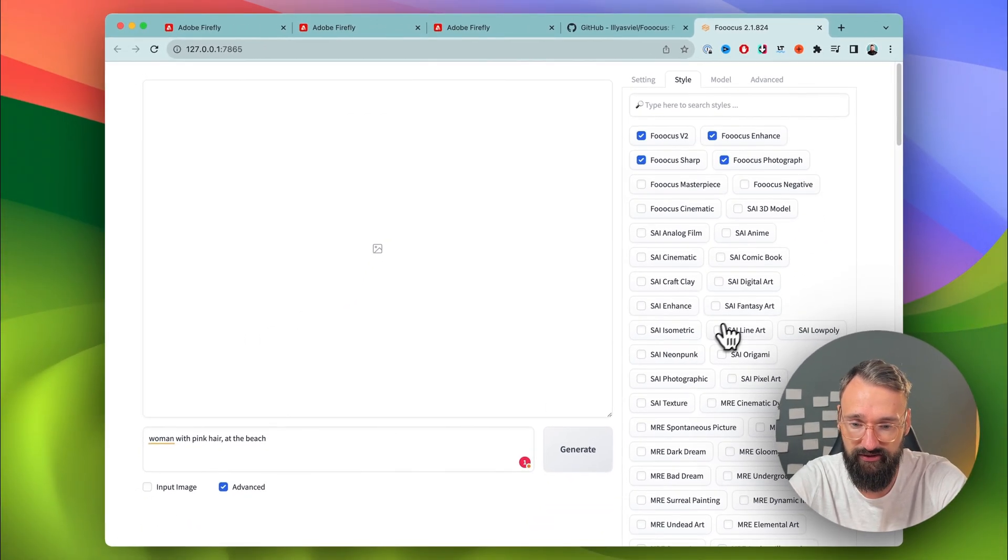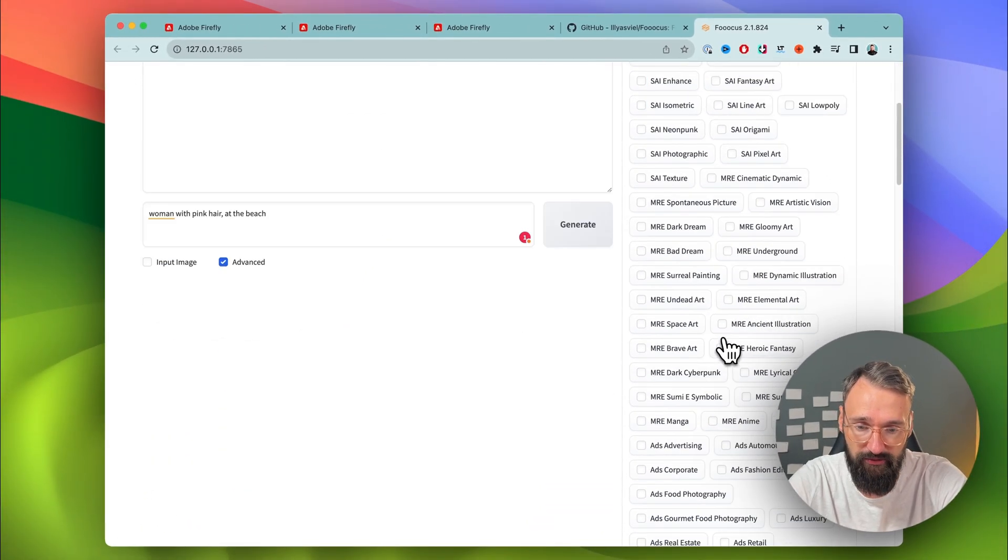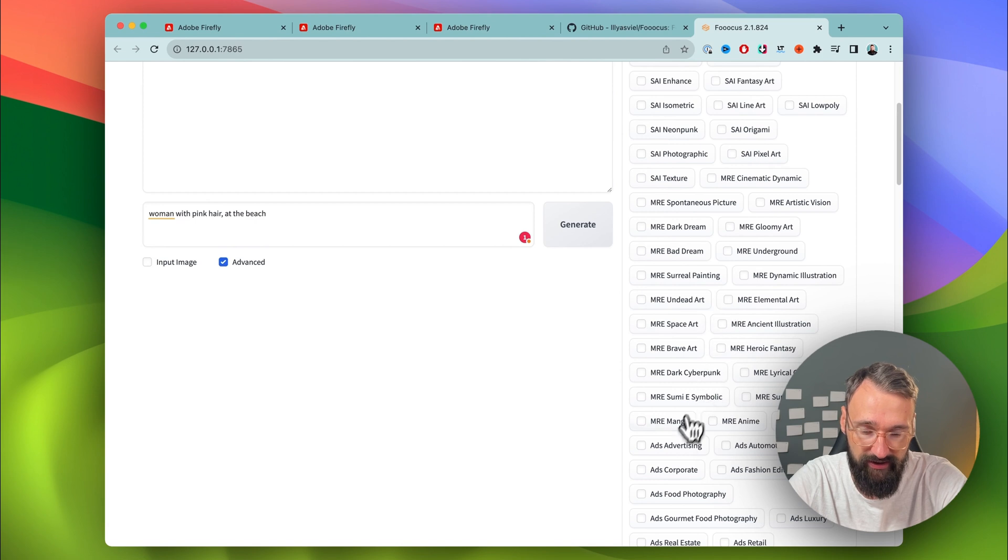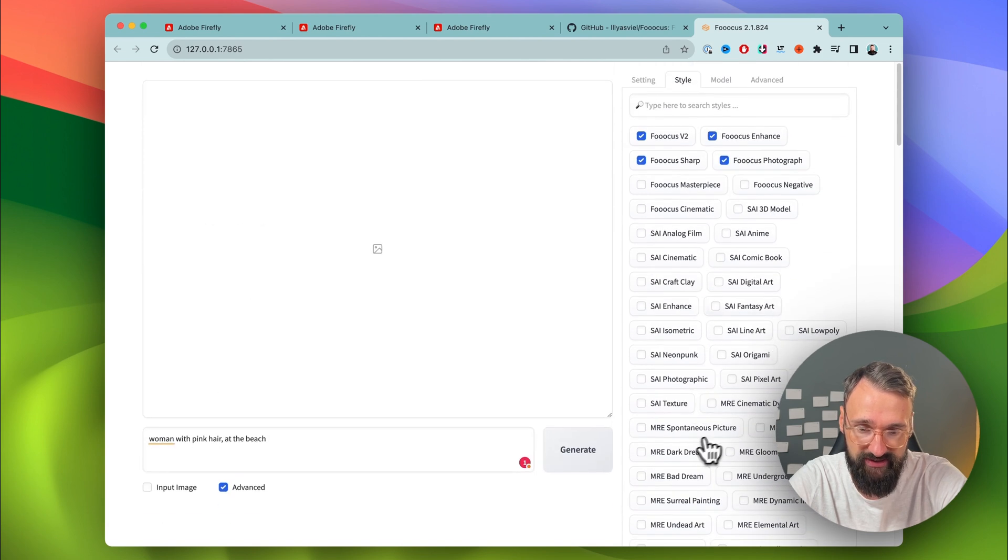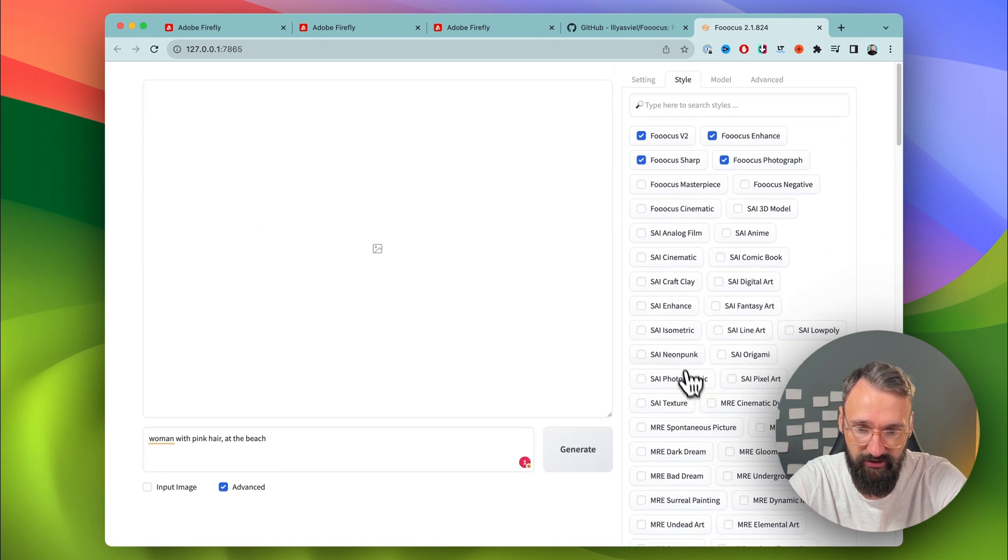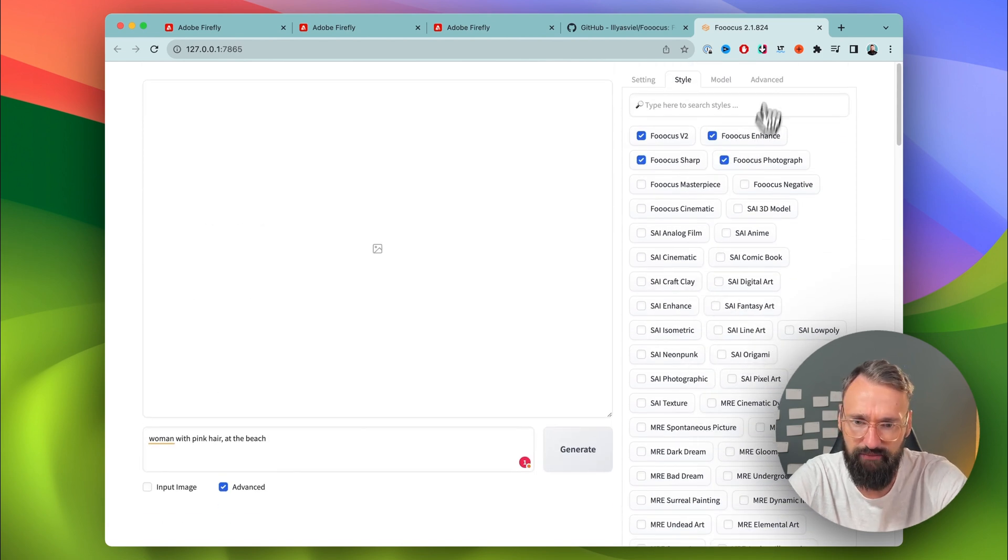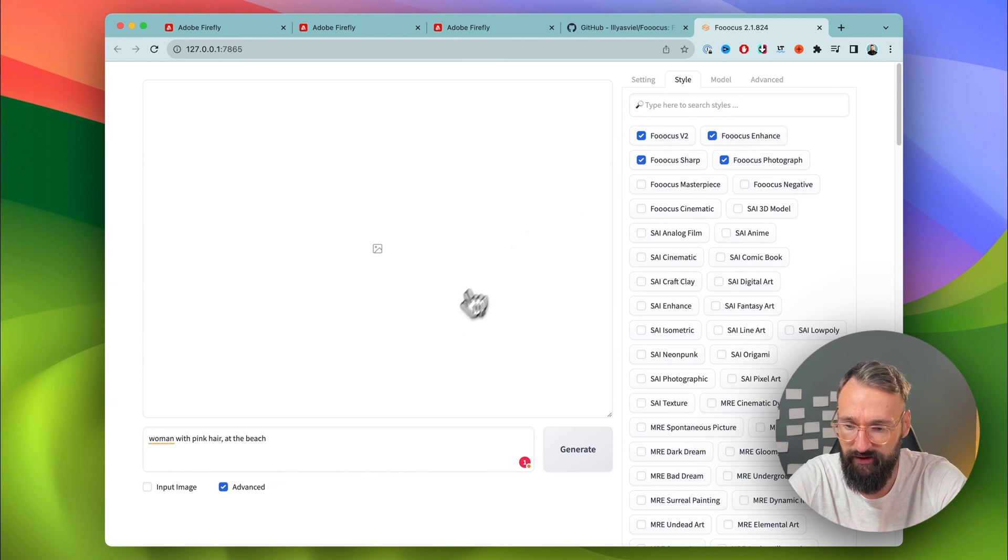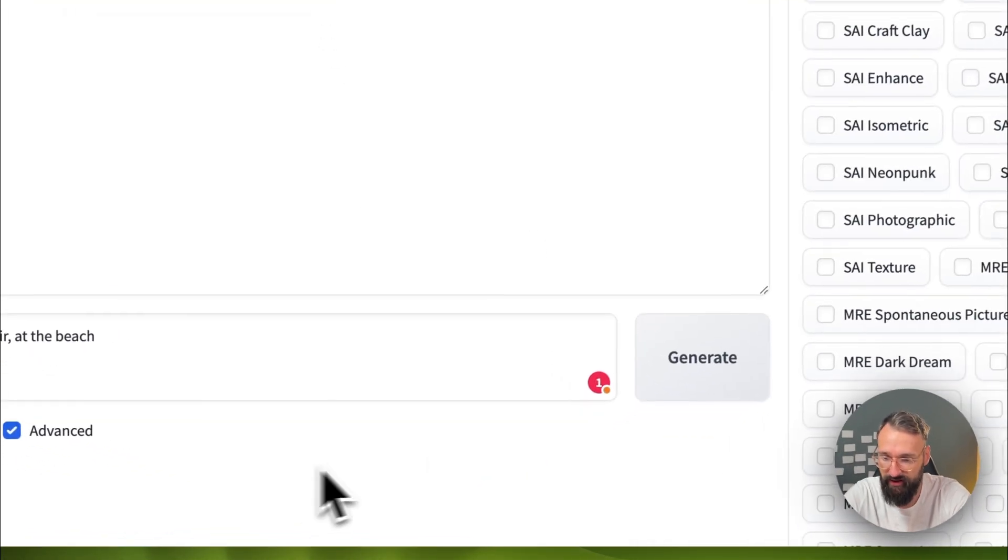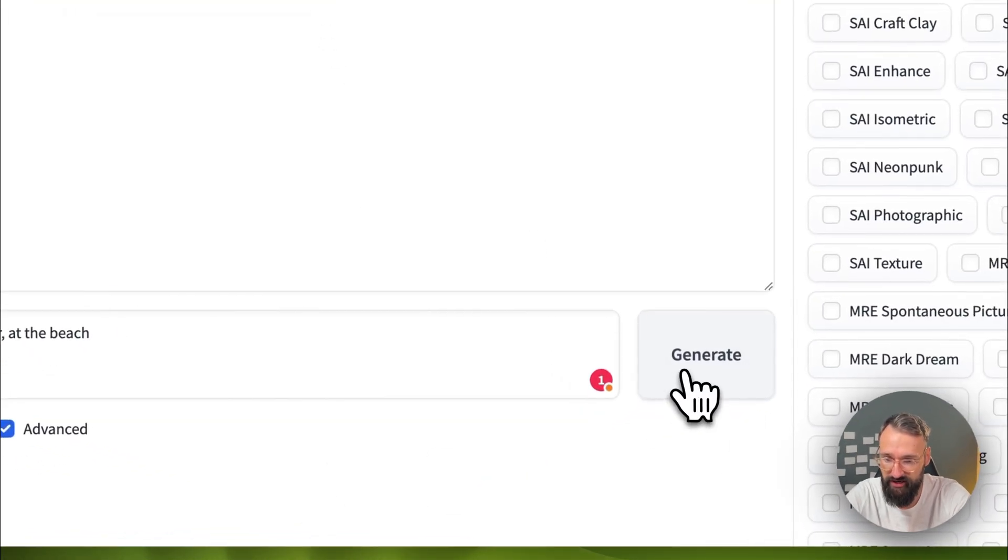The other one is also fine. The rest you can find here is mostly for different styles: Neo, punk, origami. You can play around with this one. And then we can hit generate.